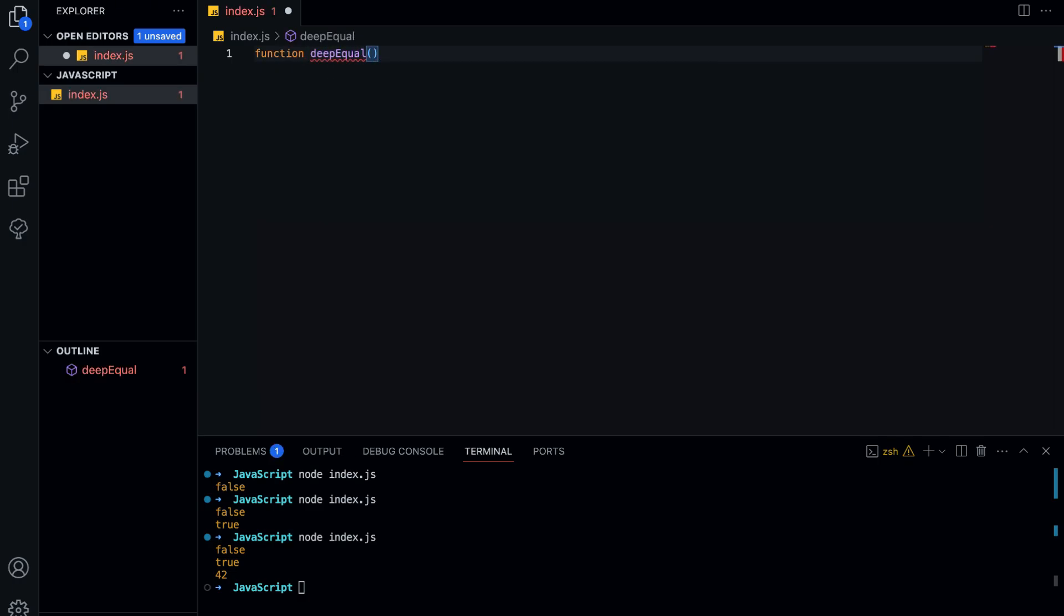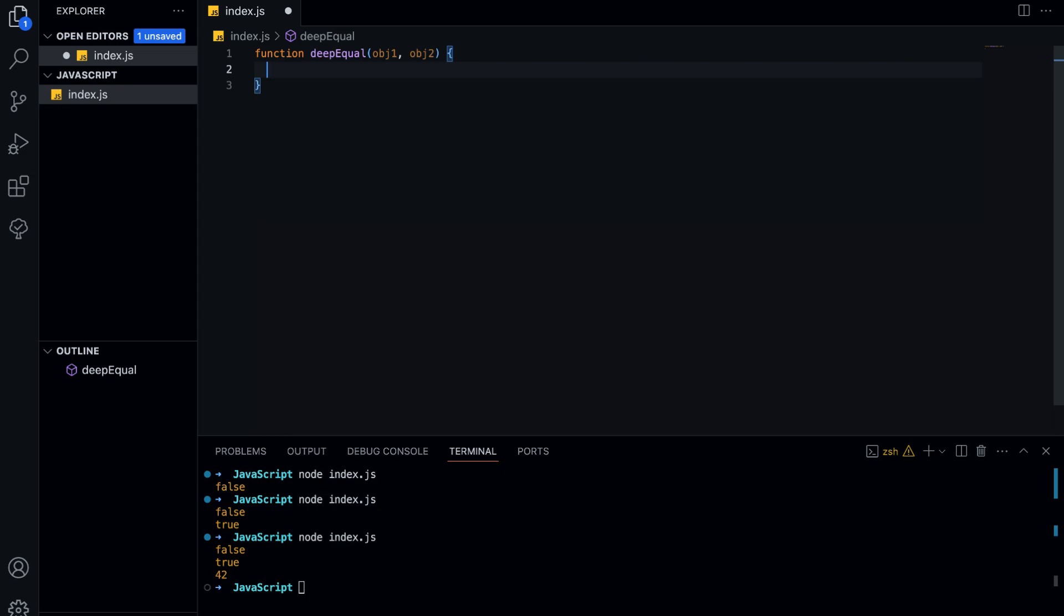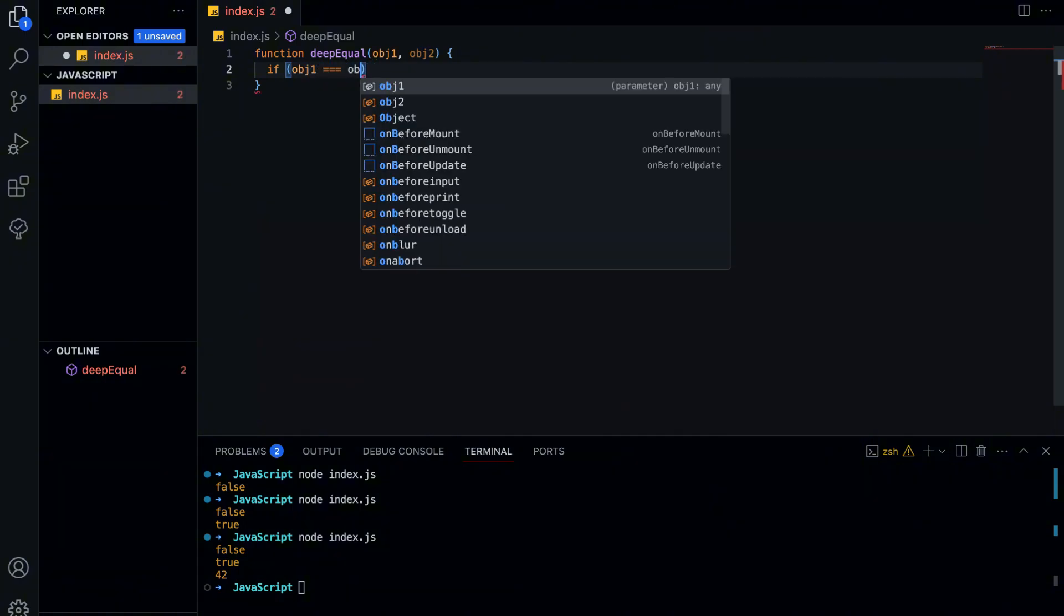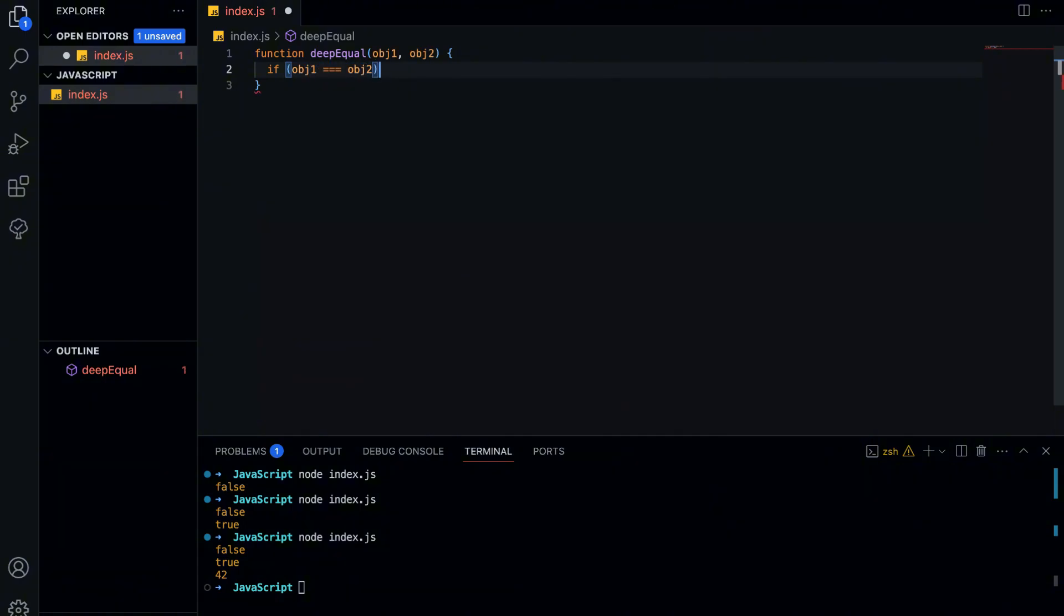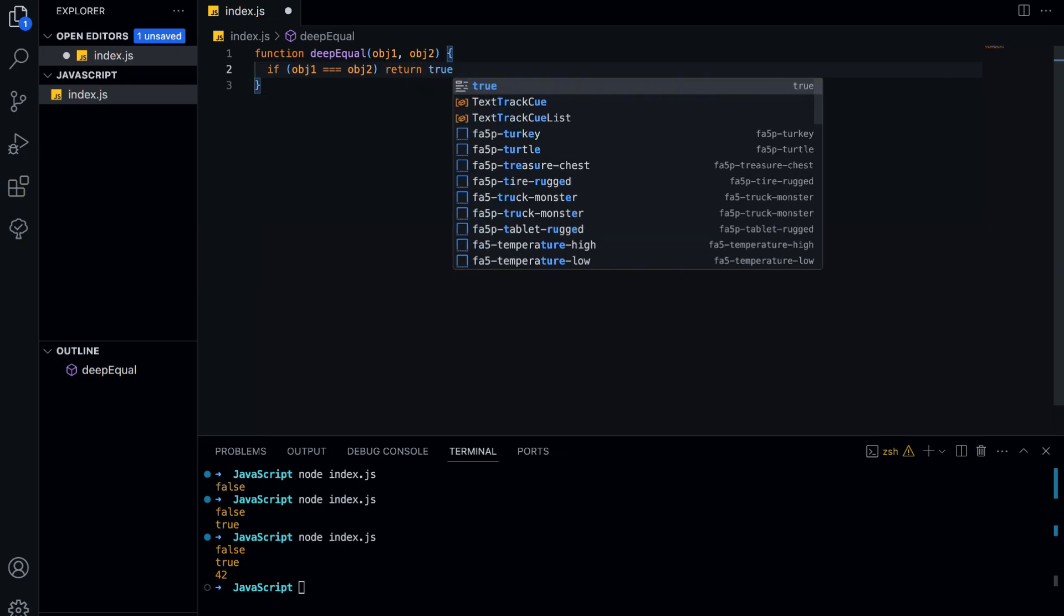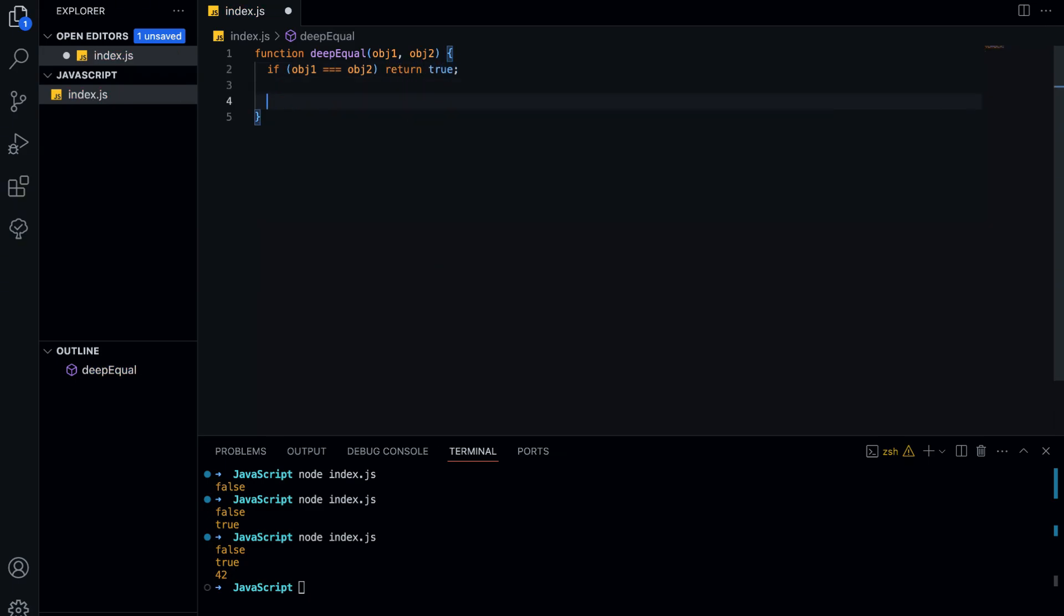First we define a function called deepEqual, which takes two parameters, the first object and the second object. These are the two objects we want to compare. After that, we check if both objects are exactly the same reference. If they are, we can immediately return true because they are pointing to the same object in memory.